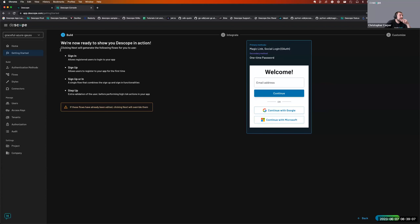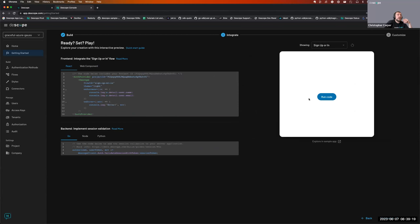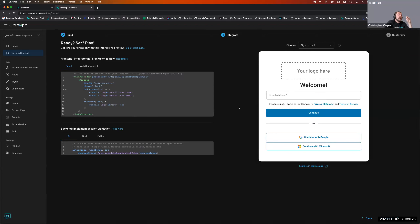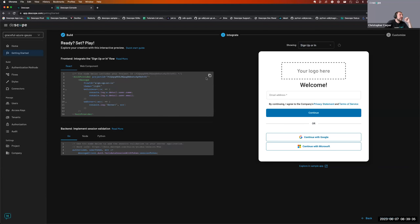The wizard displays info about the different sign-in and sign-up flows and shows examples. When you click Next, it builds out the flows. You then get a test pane on the right side and code snippets on the left. If you're using React or Web Component, you automatically get those snippets. There are also backend snippets, and deeper documentation is available on the doc site.